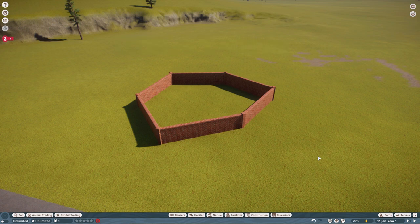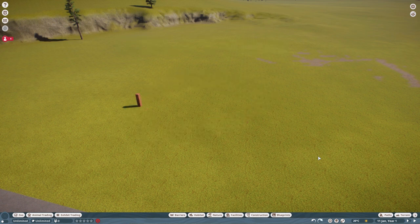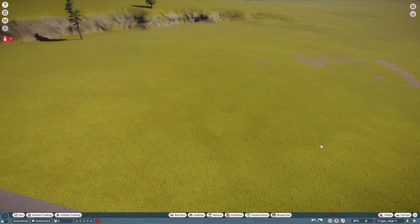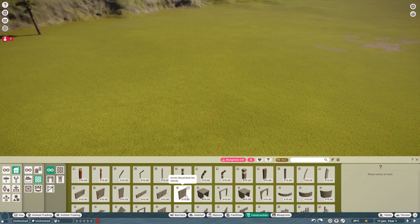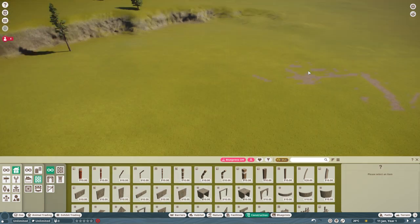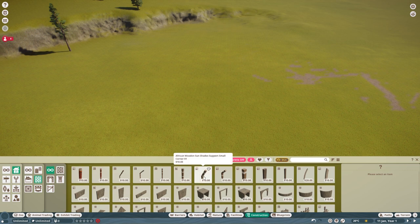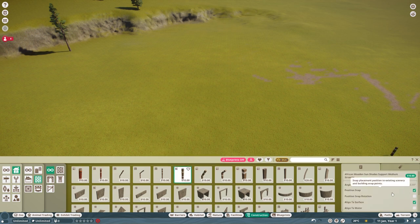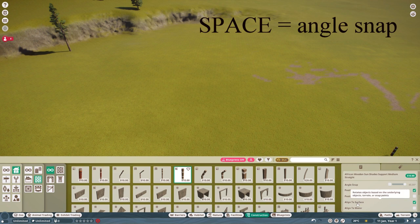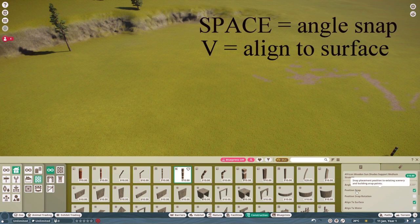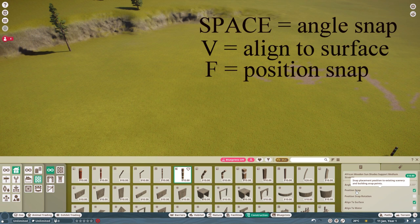Control-Z undo, control-Y redo. Then let's go check out construction. Building hotkeys, apart from pressing seven to get into the construction one. There are a lot of them, and there are also quite a few that don't exist. For example, there's a hotkey to toggle angle snap on and off. That is the space bar. There is also a hotkey to toggle align to surface on and off. That is V. And there is a hotkey to toggle position snap on and off. That is F.